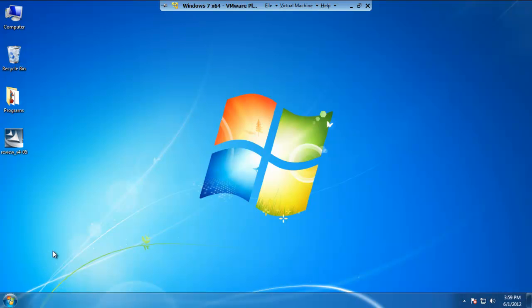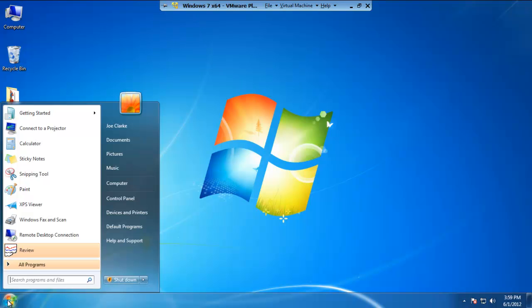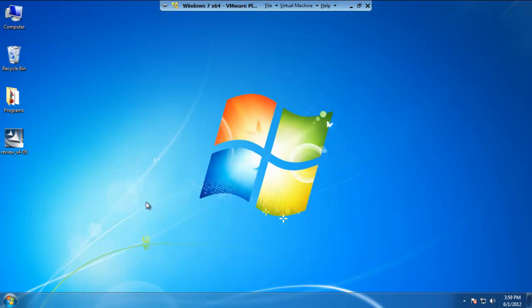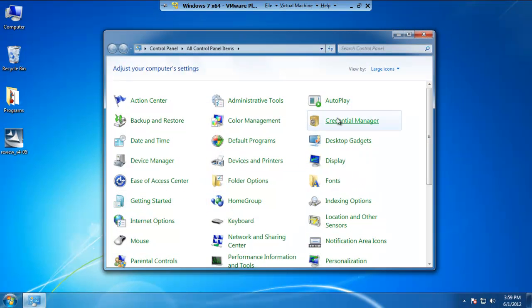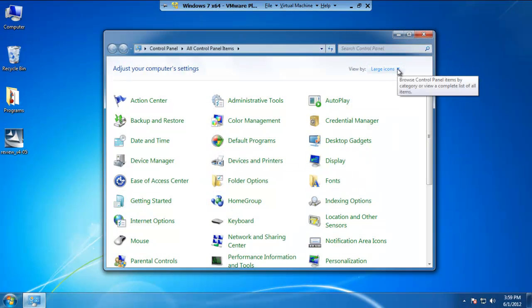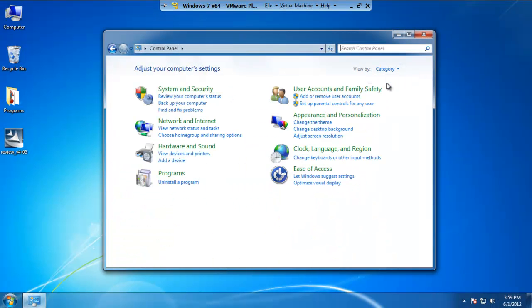The last step that we actually have to do is setting up the Review account to be an administrator and not just a normal standard user. This is a pretty simple process. All you have to do is click on the start menu, go to the control panel.